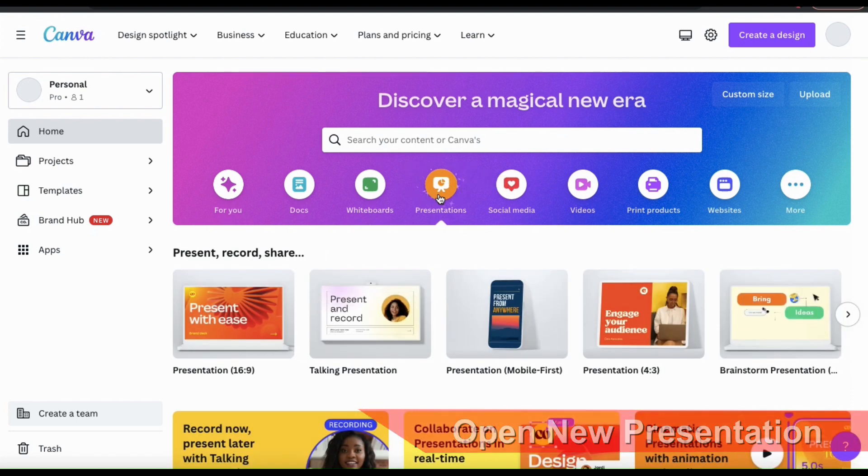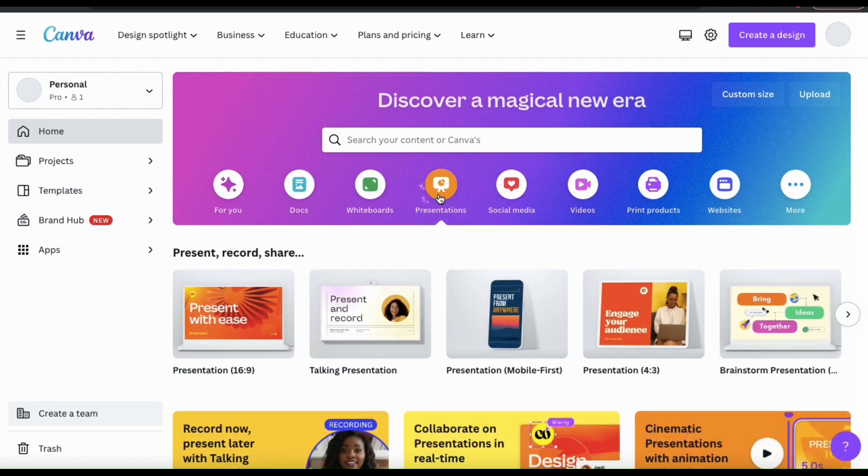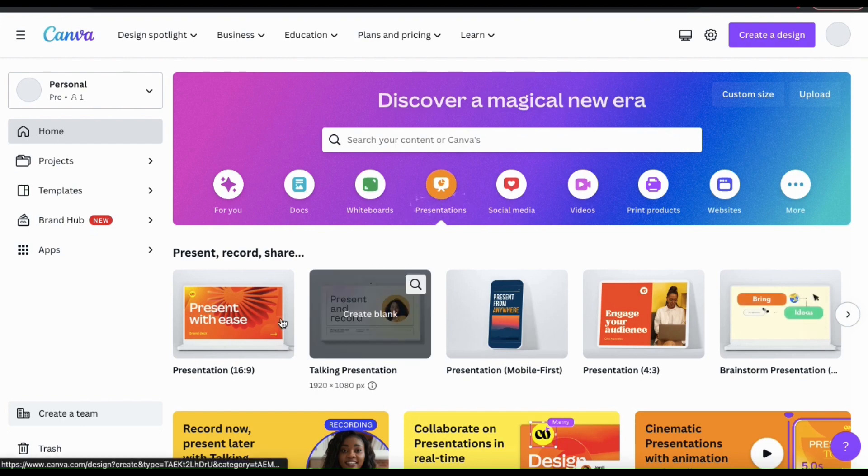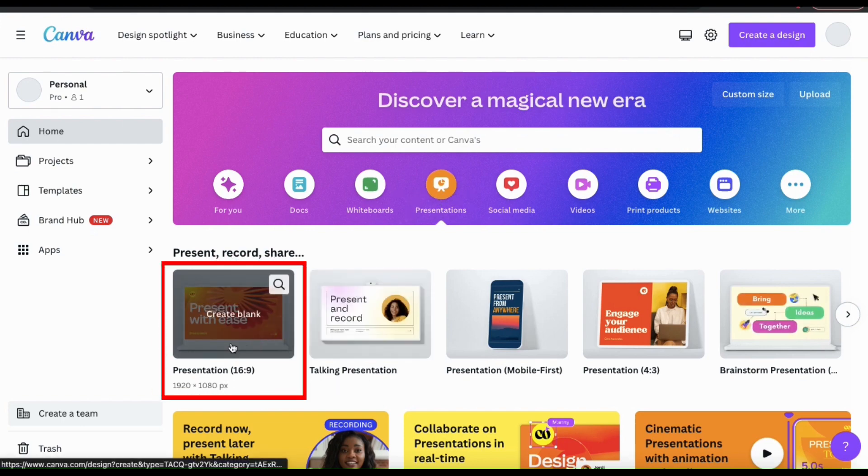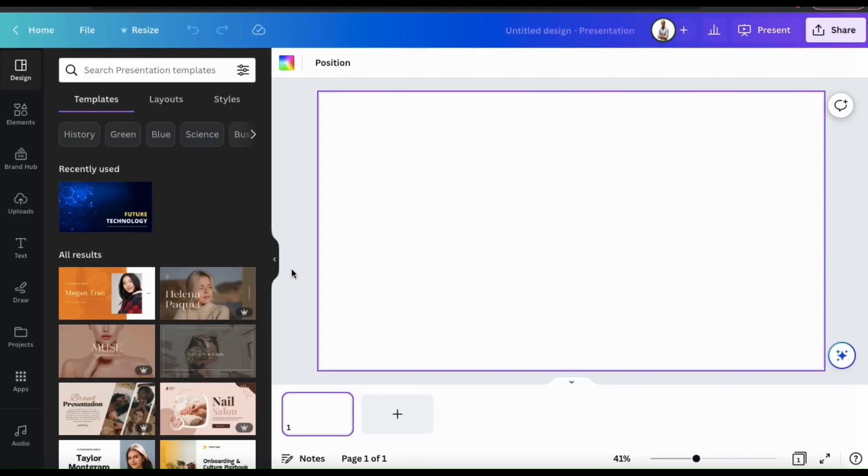Here's where you can select from all sorts of presentations that you can create on Canva. For this example, let's just create a blank 16x9 presentation. This should open up a blank presentation template in the Canva editor.